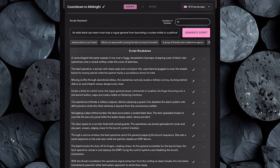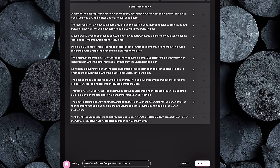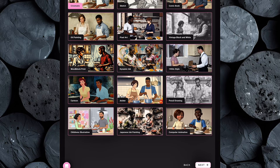Once your script is finalized, next set the correct aspect ratio. Since this video is going on YouTube, we'll choose 16:9, the standard widescreen format that looks great on desktop, mobile, and smart TVs. With that set, go ahead and click Next to continue to the Visual Style section. Now it's time to choose the visual style for your project — and this is where your video really starts to take shape. Since we're creating a high-quality YouTube video, I'm going with the cinematic style. It adds that polished, professional feel with rich colors, dramatic lighting, and smooth transitions, perfect for grabbing attention and keeping viewers engaged.